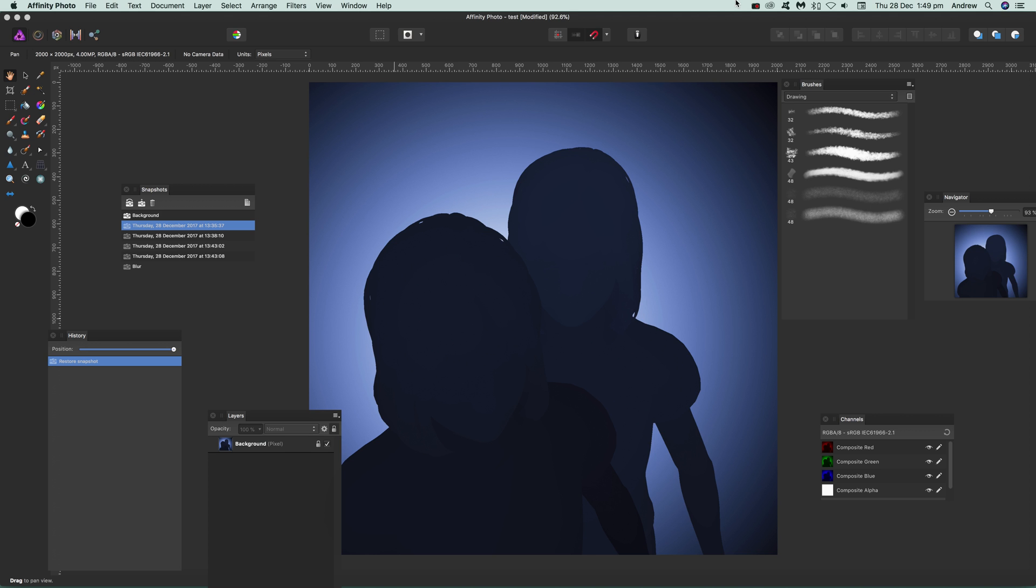You can then, if you decide I don't want those brushes, I don't want those blurs, etc., the snapshot takes it back right back to the point when they weren't there.